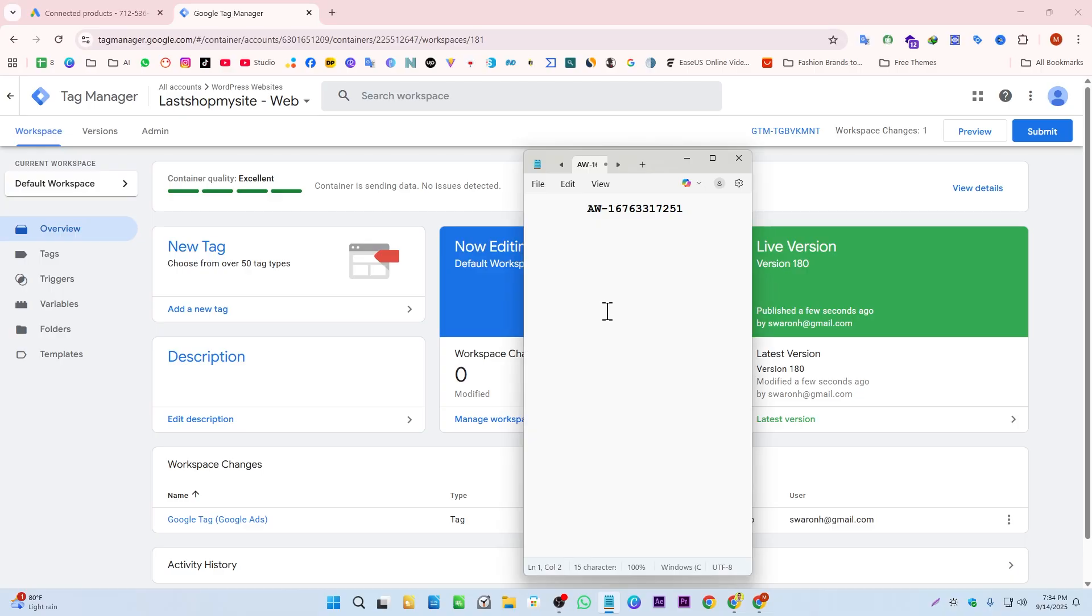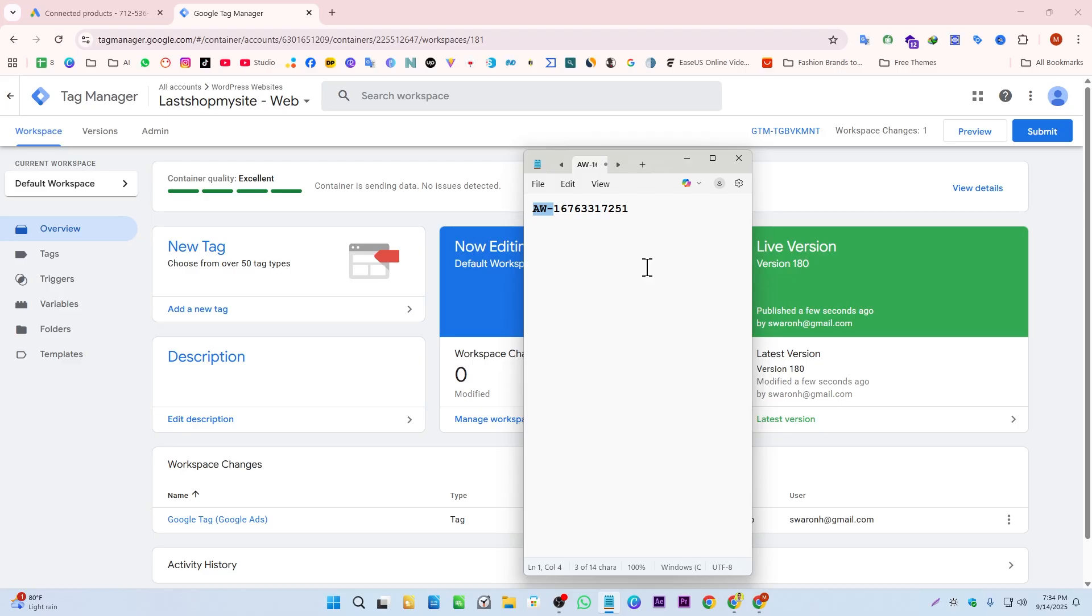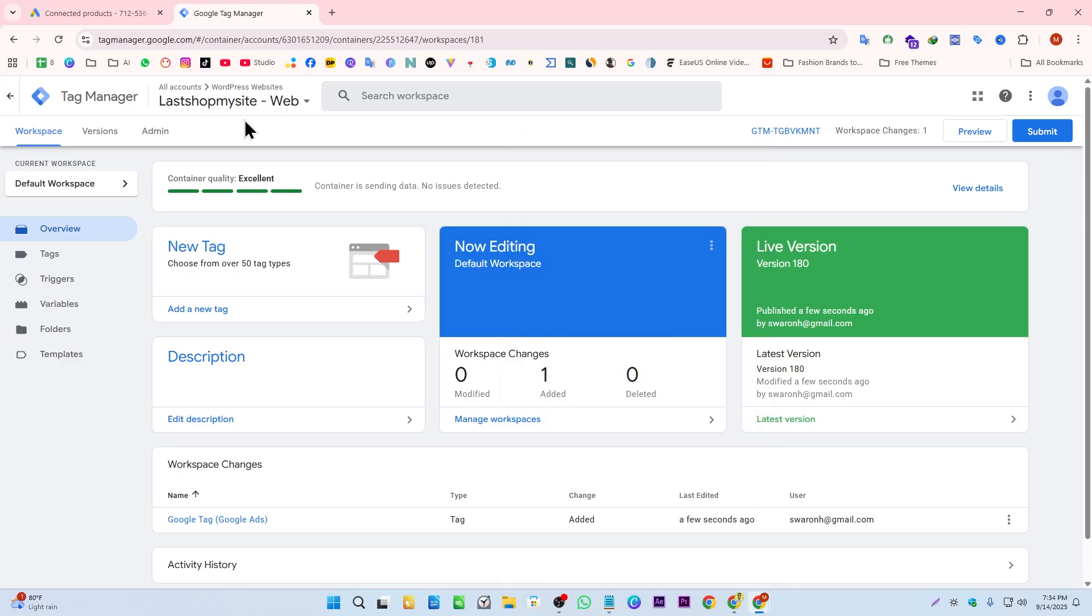Here, as you can see, this is our Google Ads account's destination ID as I just showed you. From here you have to erase this AW and hyphen and copy this ID.